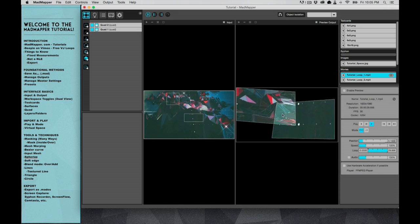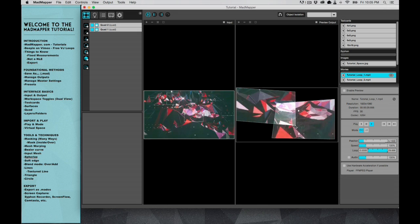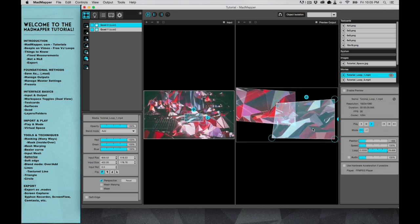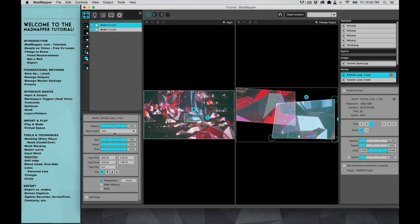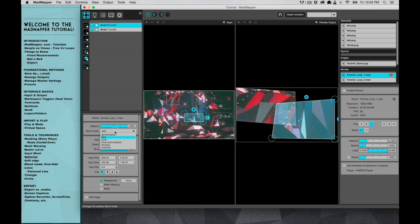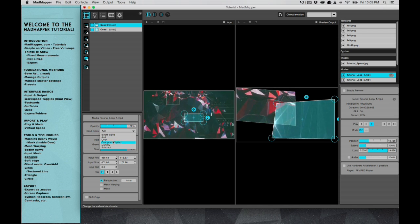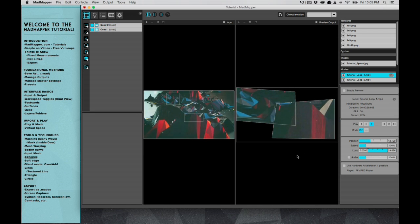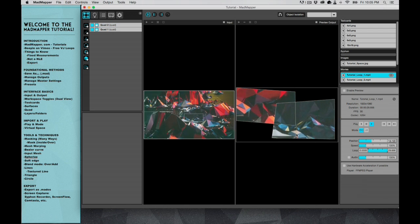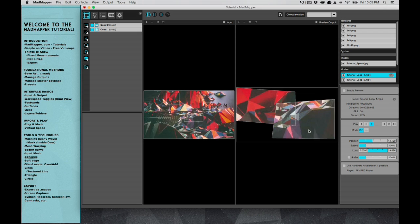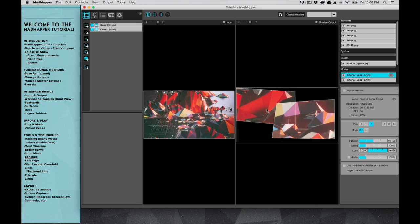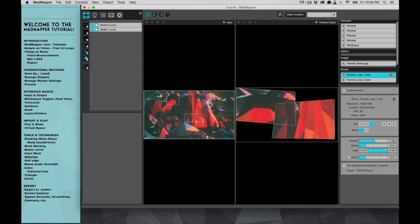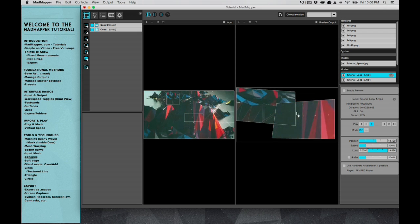So that actually can come in handy a lot. Other than that, you can leave it with over, where you only see this video and you no longer see this video behind it.